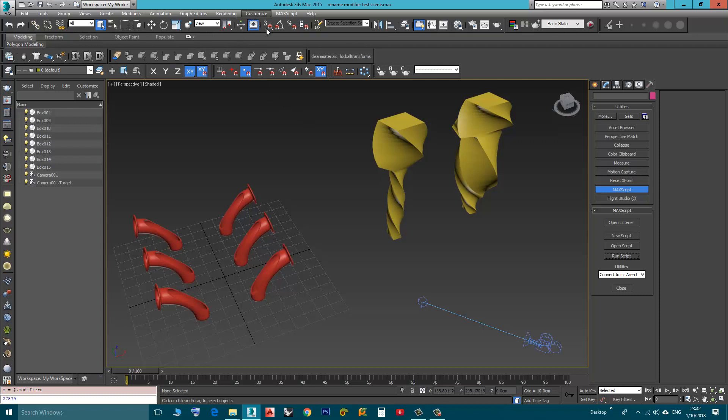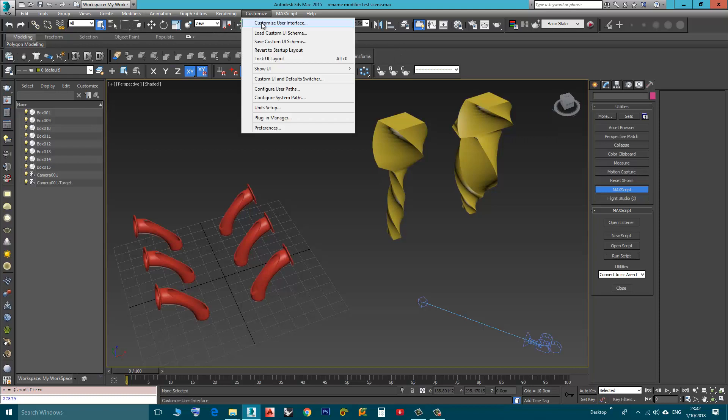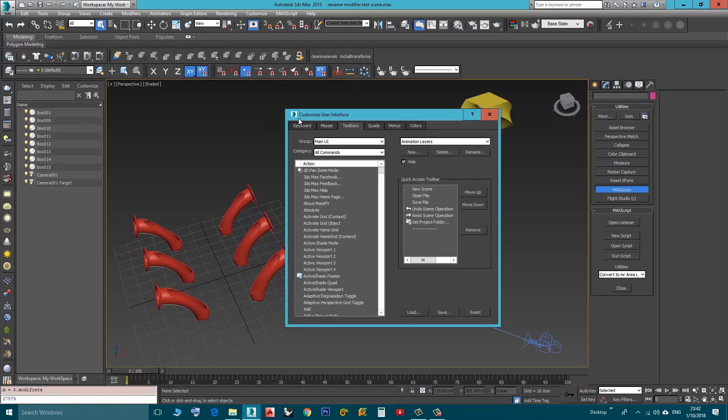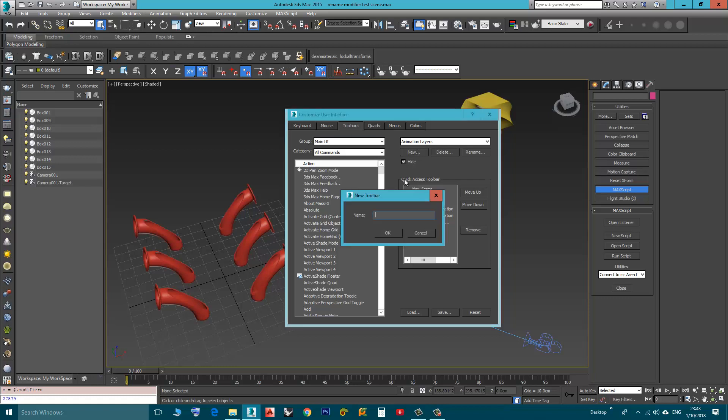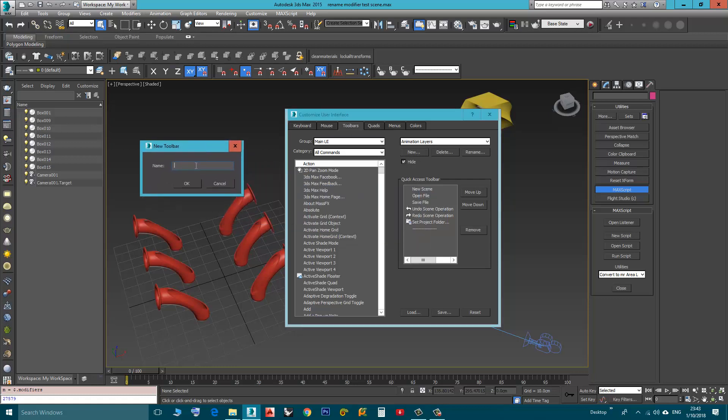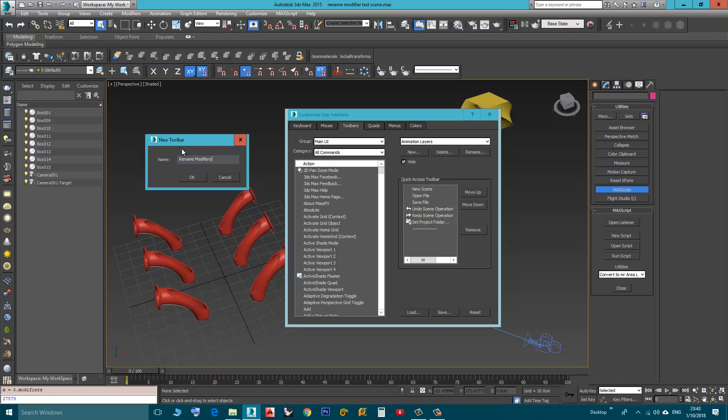So now we need to create a toolbar for them. We go to Customize, Customize User Interface, Toolbars, then we click New to create a new toolbar. I will call it Rename Modifiers, you can call it whatever you like, click OK.